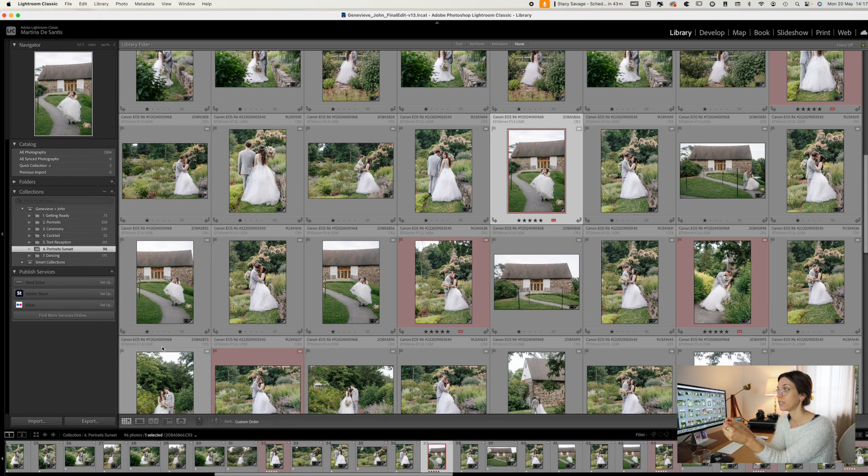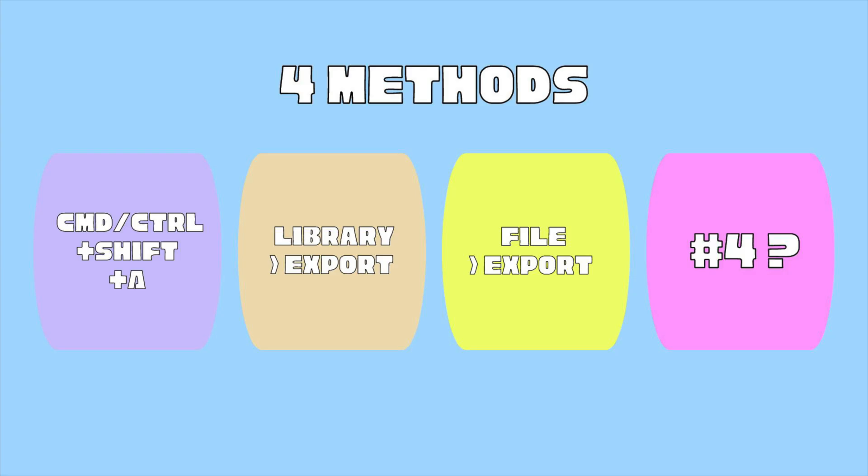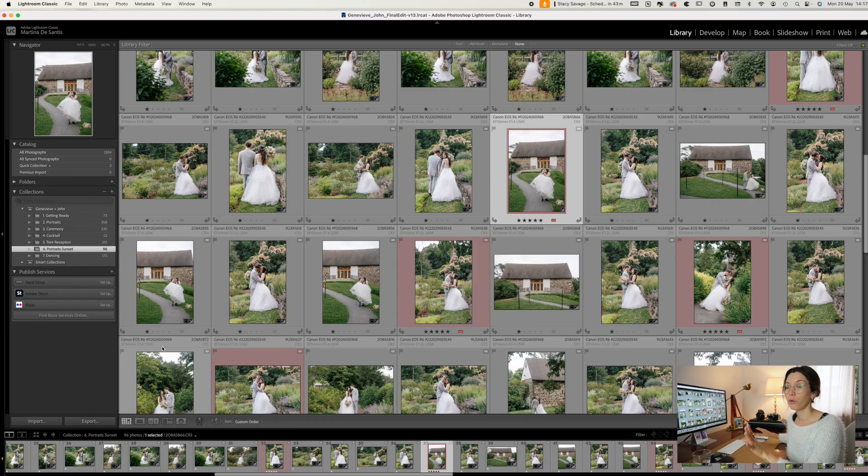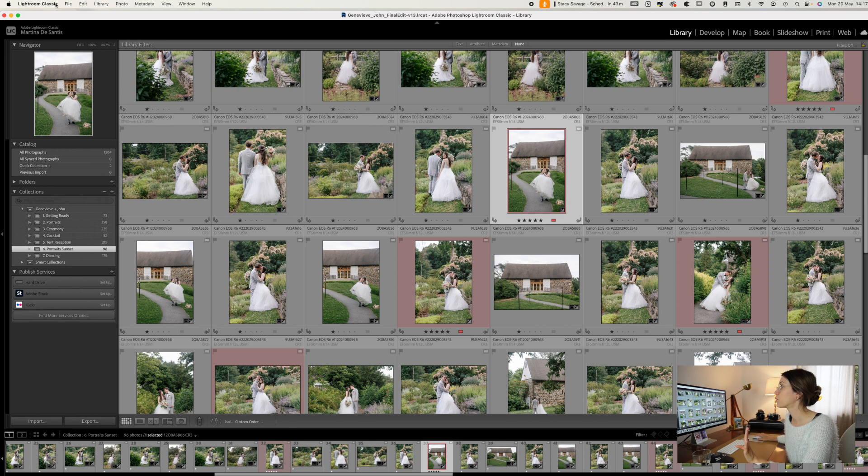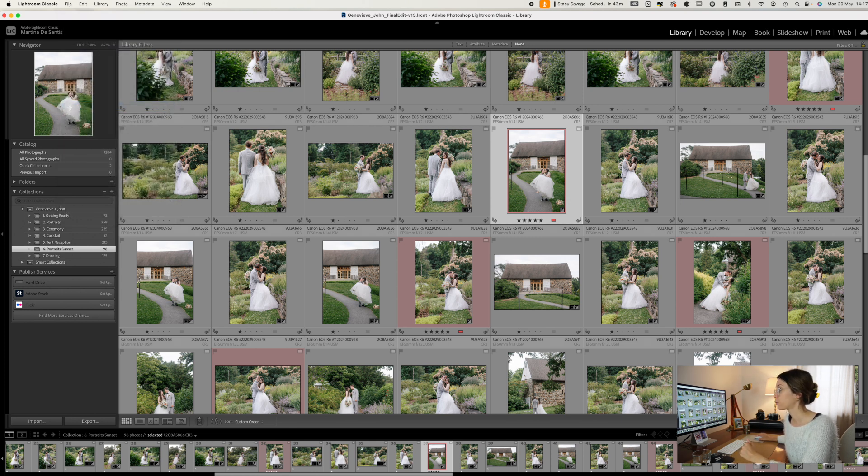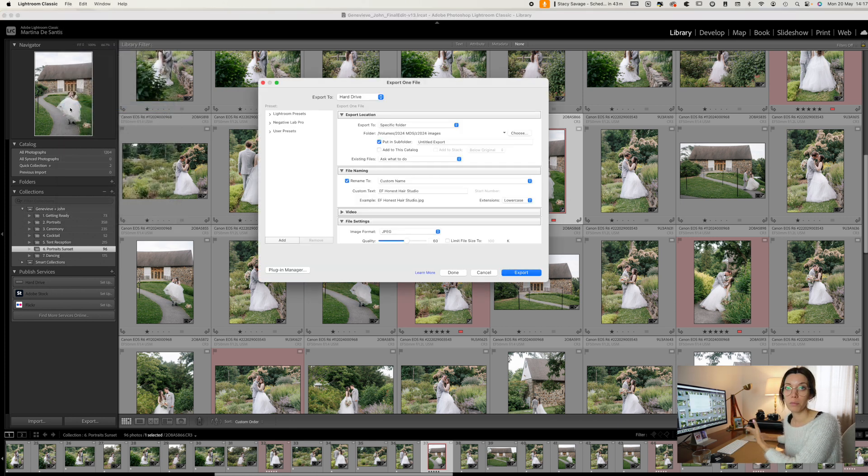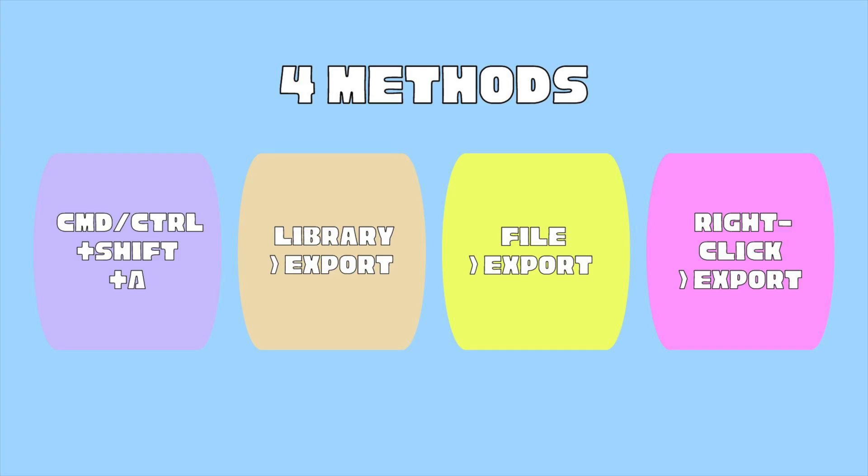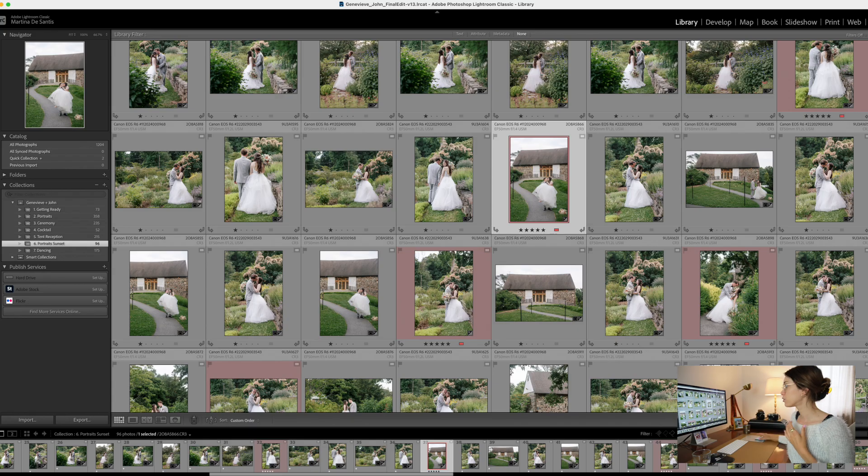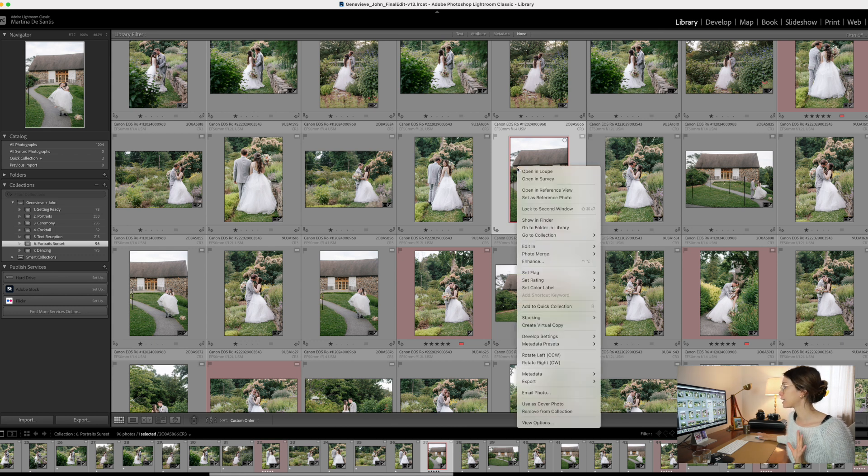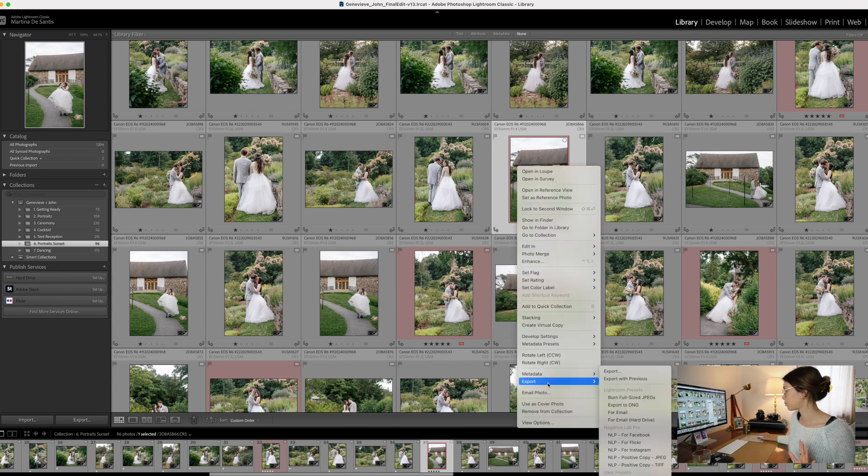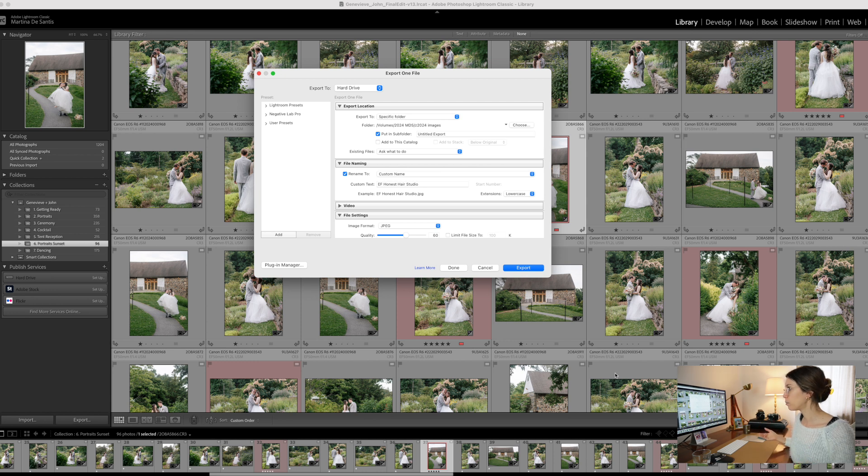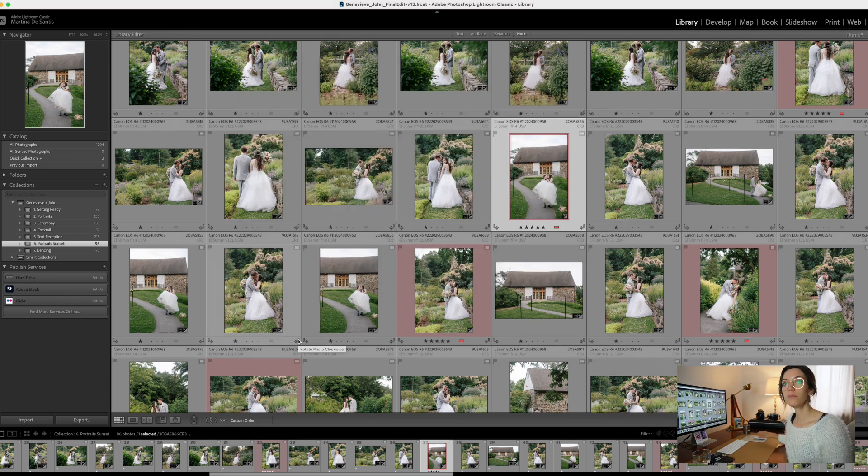The third method is the classic file export method. This traditional method involves simply going to File, so select one image, go to File and then click on Export. The last method is the context menu method, so click on one image and then right-click on that image and choose Export, which will open up the exact same dialog box.